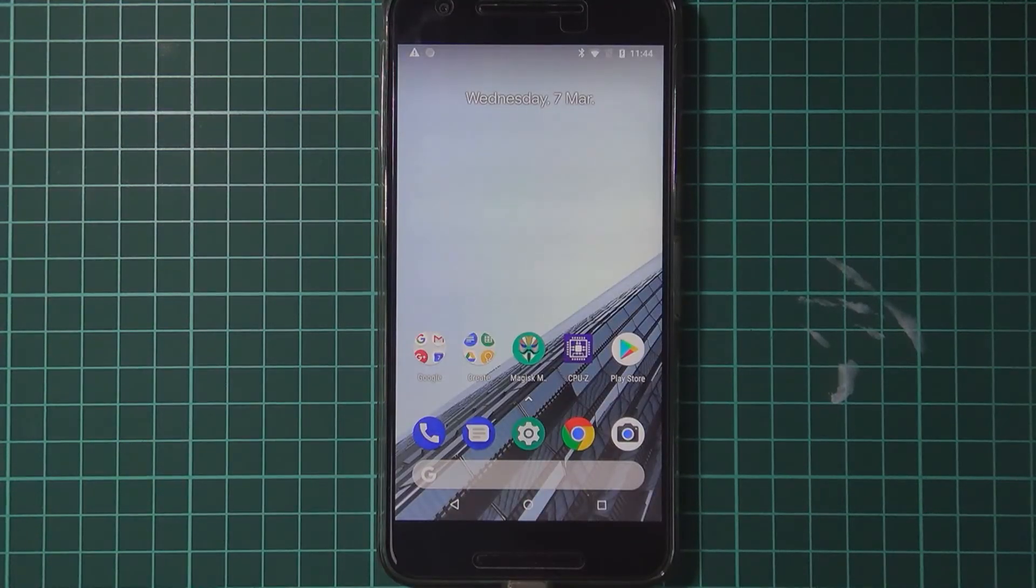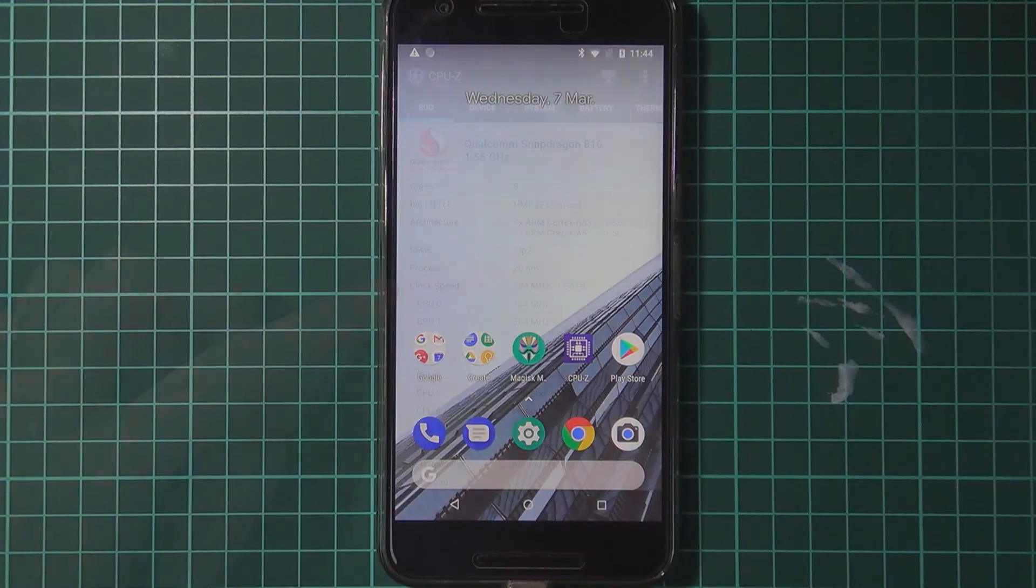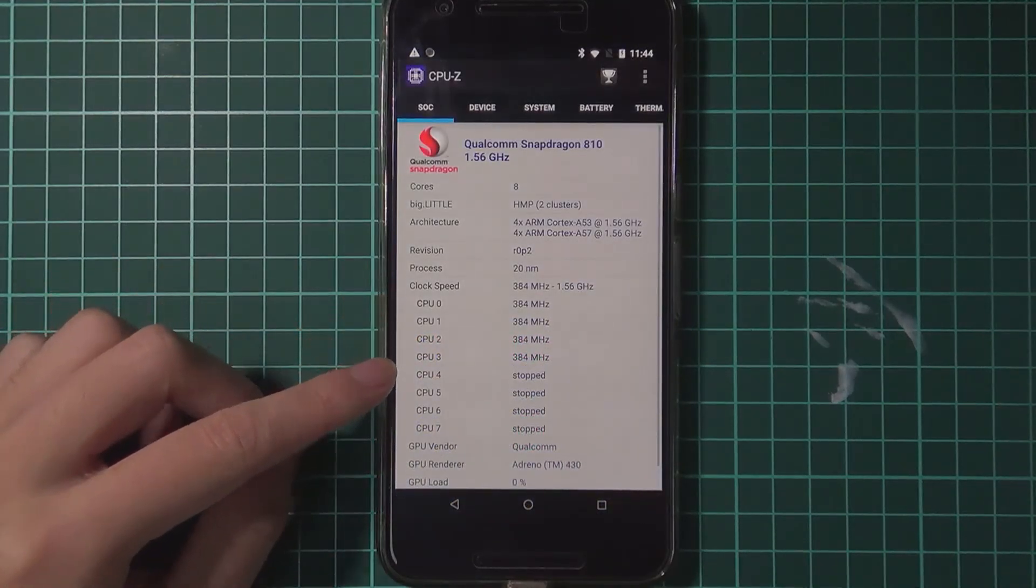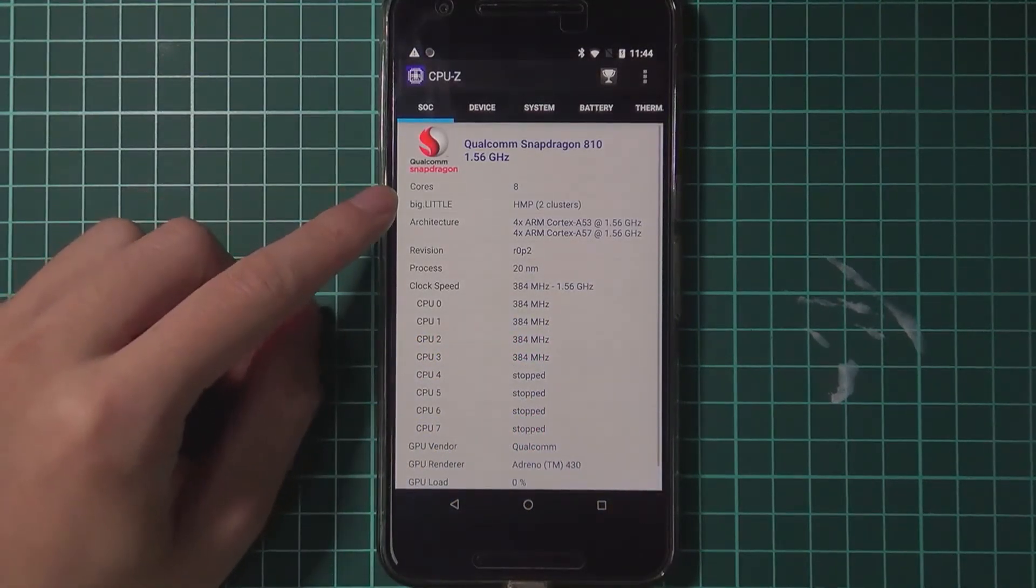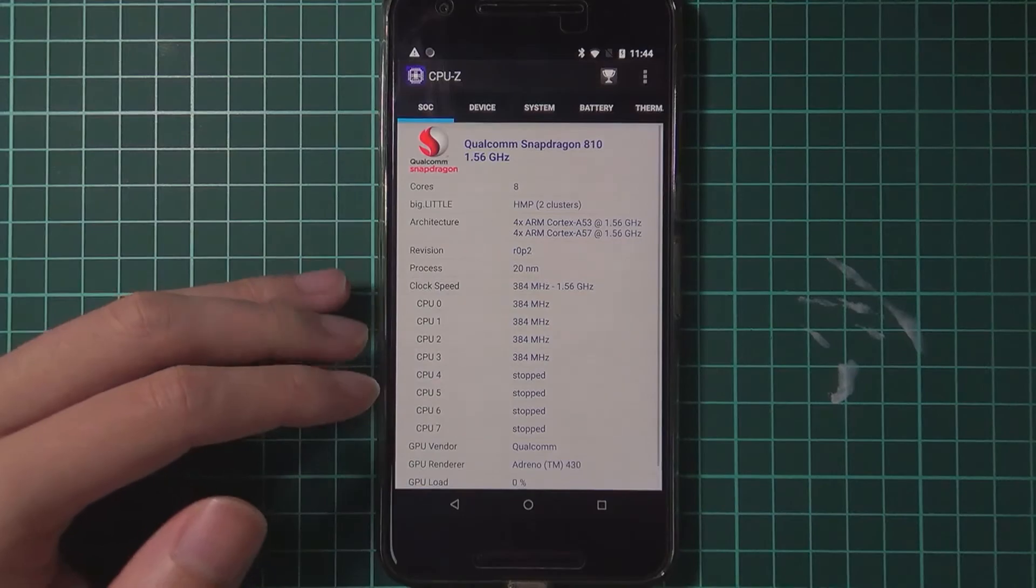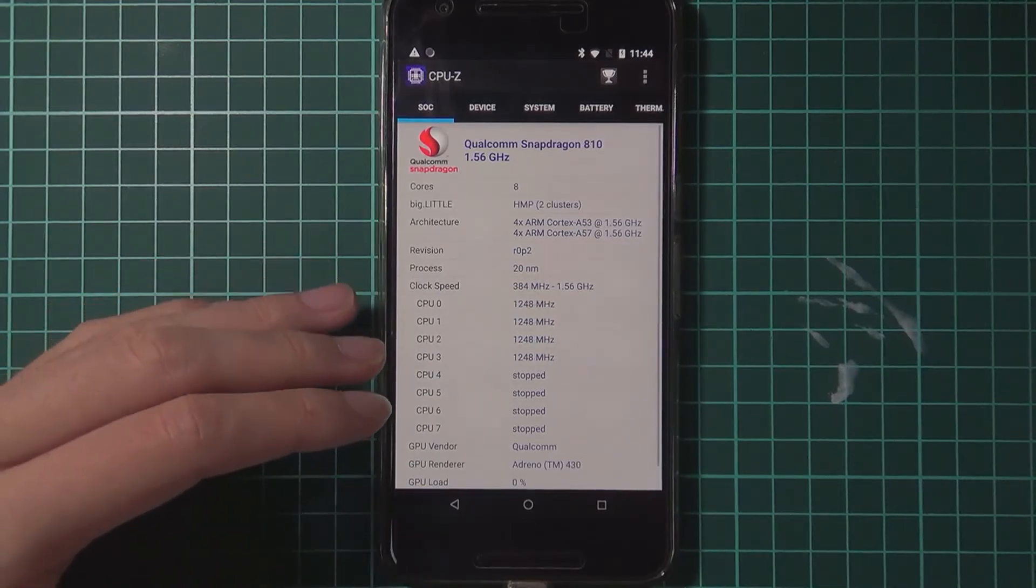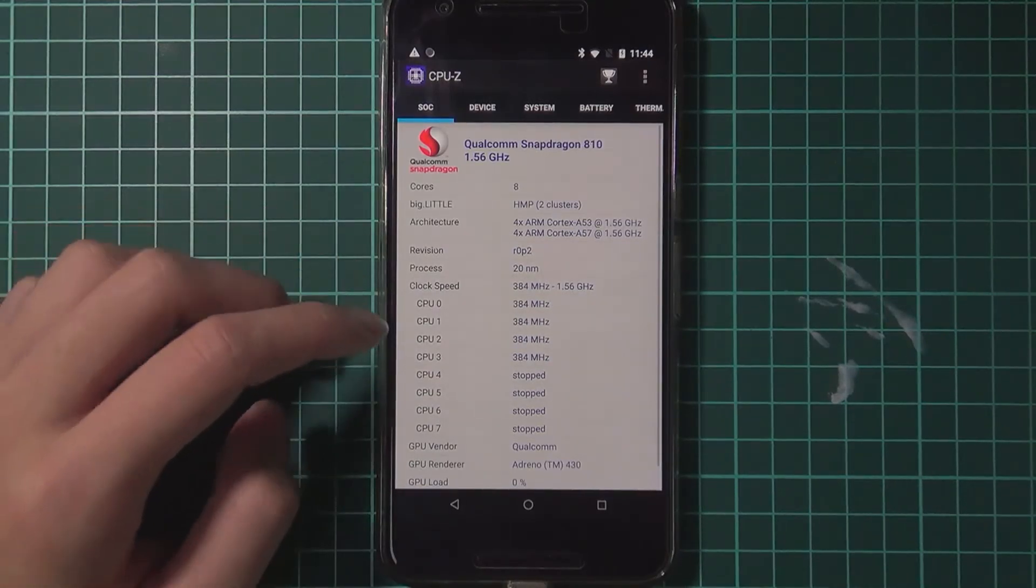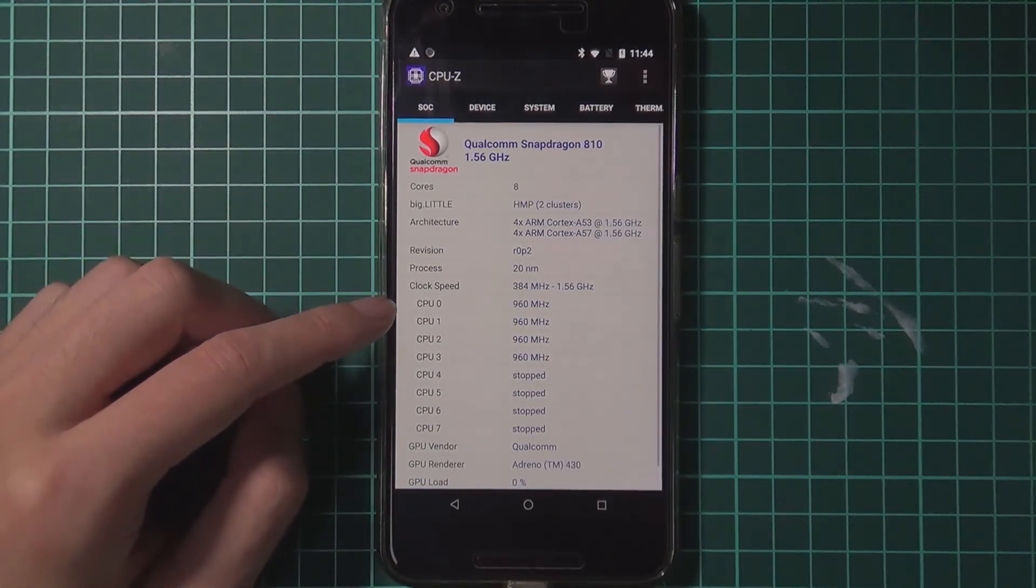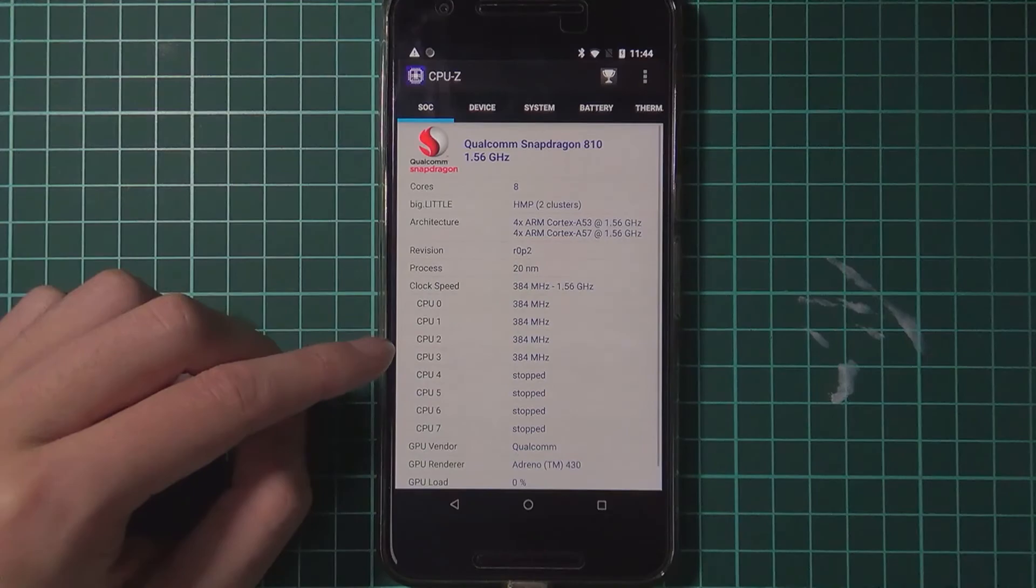And just a quick check to see if we're running on 4 cores. We can look at the CPUs here. Even though it says 8 cores. That is just the I guess the system on chip that has 8 cores. And we can see that we're only using CPU 0 to 3.